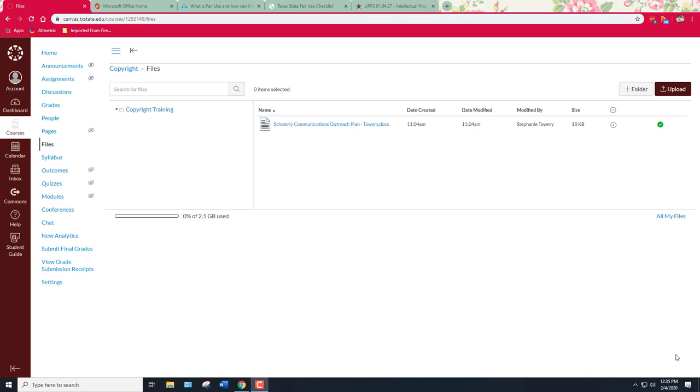Hi everyone, this is Stephanie Towry. I'm the Copyright Officer at University Libraries Texas State University and I'm here to walk you through how to select usage rights for copyright when you upload documents or resources to Canvas.